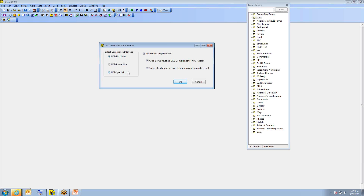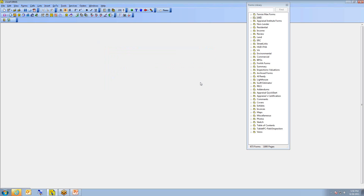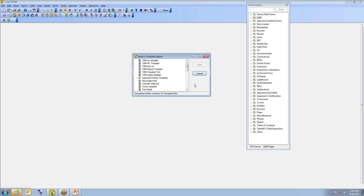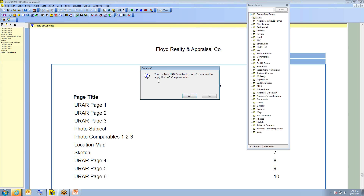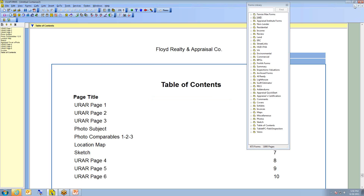Once UAD specialist hits, it will convert imported data for you so that when it comes in, it will automatically be UAD compliant. When you create a report — whether from a template, clone a file, from scratch, or open an existing file — the program is going to ask whether this is a non-UAD-compliant report and if you want to apply the UAD compliant rules. If UAD rules aren't required, you can answer no and the program functions exactly as before UAD. If they are required, you answer yes.